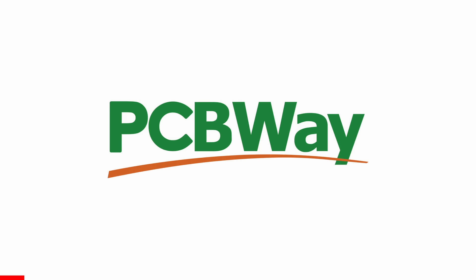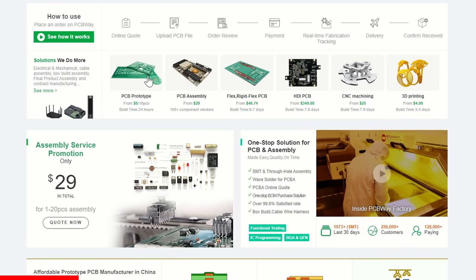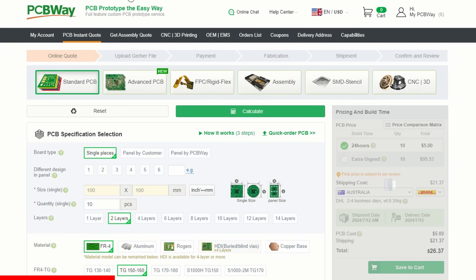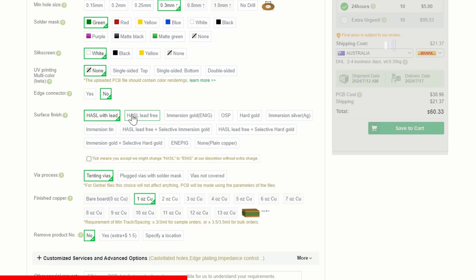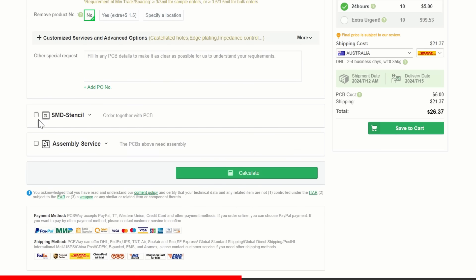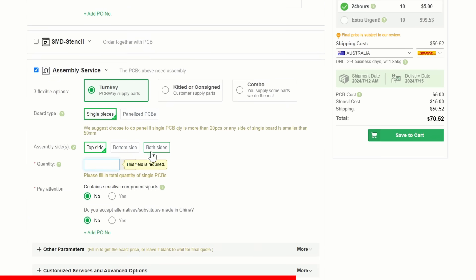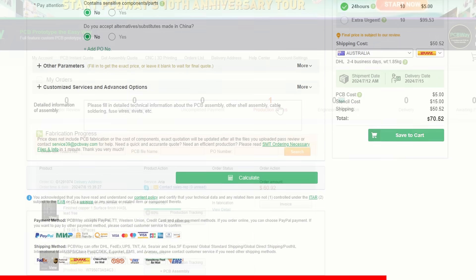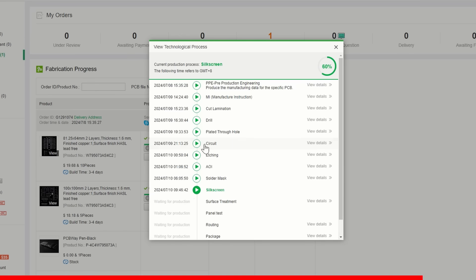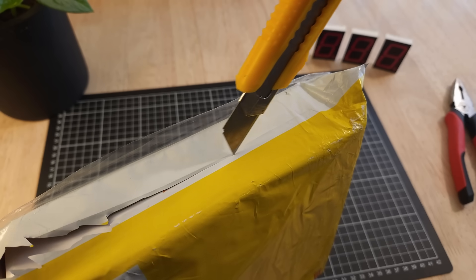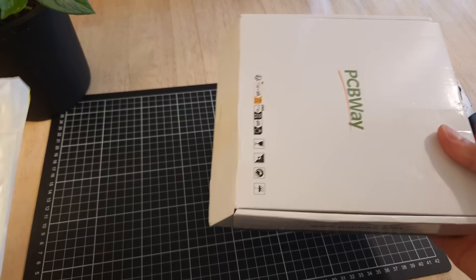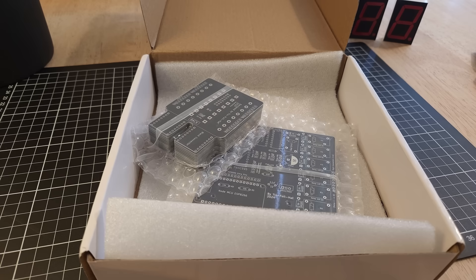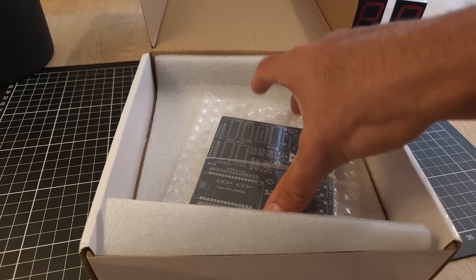PCBWay is an all-in-one PCB manufacturing company. They allow engineers and makers to have custom circuit boards made at a professional quality, and for an affordable price. Not only that, but they provide stencils, and can assemble your circuit boards for you. Once you've placed your order, and uploaded your files, you can easily keep track of how the production process is going, via their website. And, then, within a week or so of ordering, they arrive. Overall, I was super impressed by PCBWay's customer service, and quality of their product. Neither of the circuit boards had any problems.